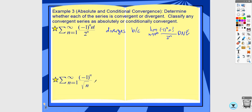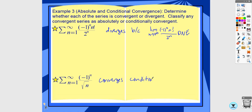For the next example, the alternating series converges because the terms are decreasing in absolute value to zero. If I take the absolute value, the non-alternating series diverges by the p-series test because p equals one-half. Since the non-alternating one diverges but the original converges, this series converges conditionally.